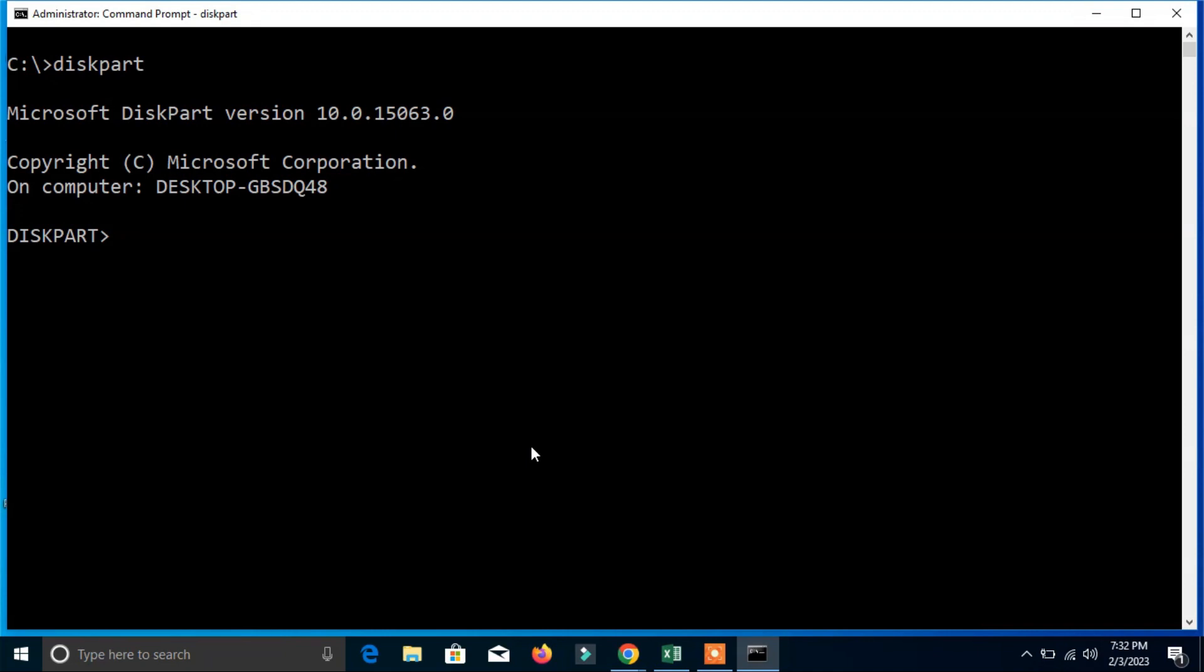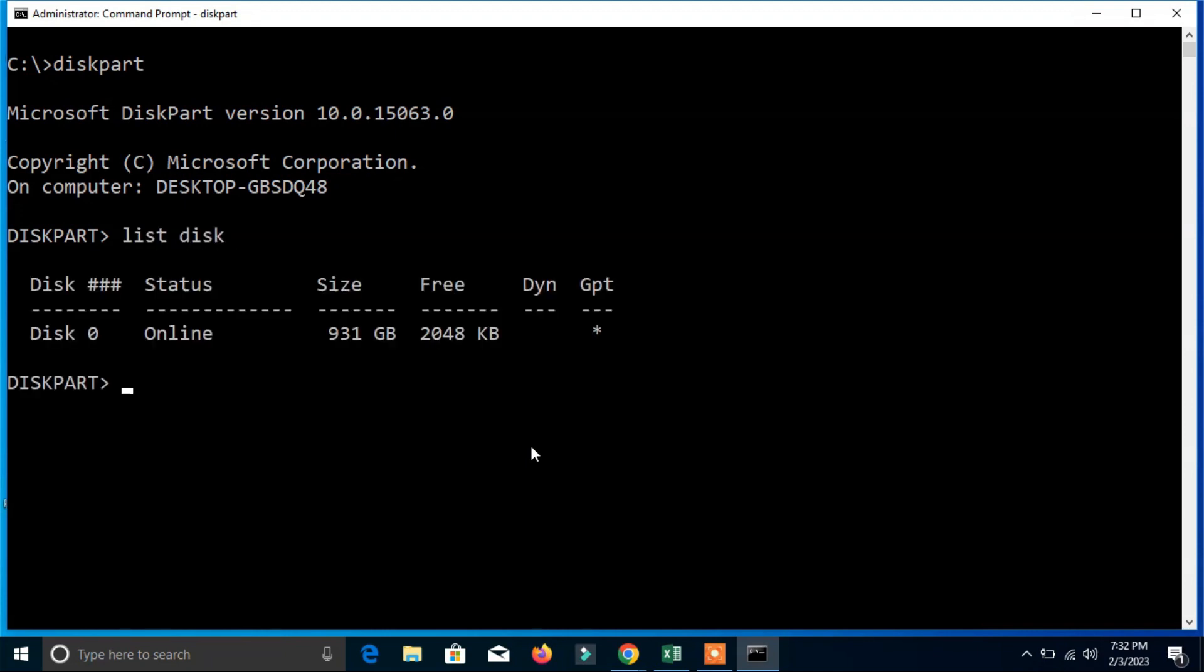Now you can use the command diskpart and click enter. Here you can use another command that is list disk, click enter. Now it will show you how much your hard disk size is.